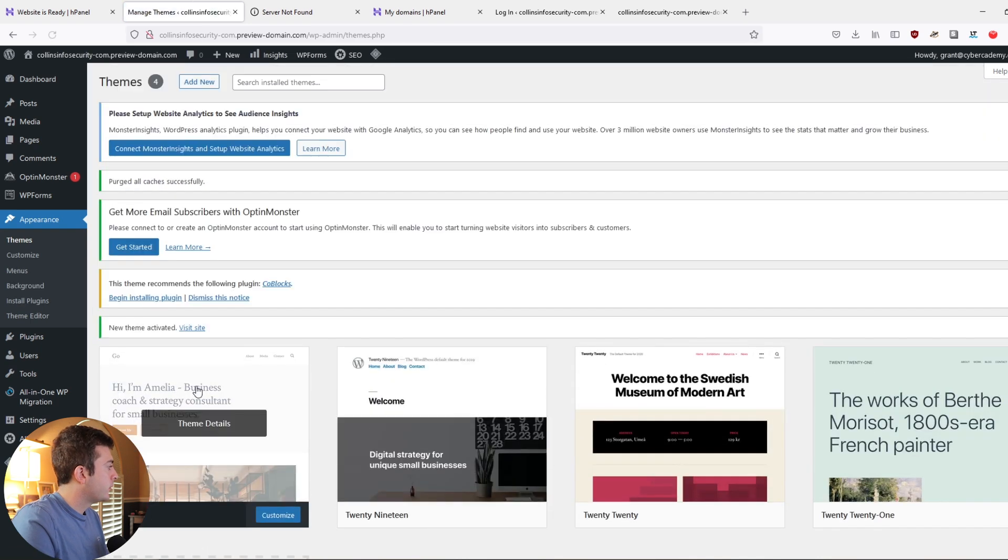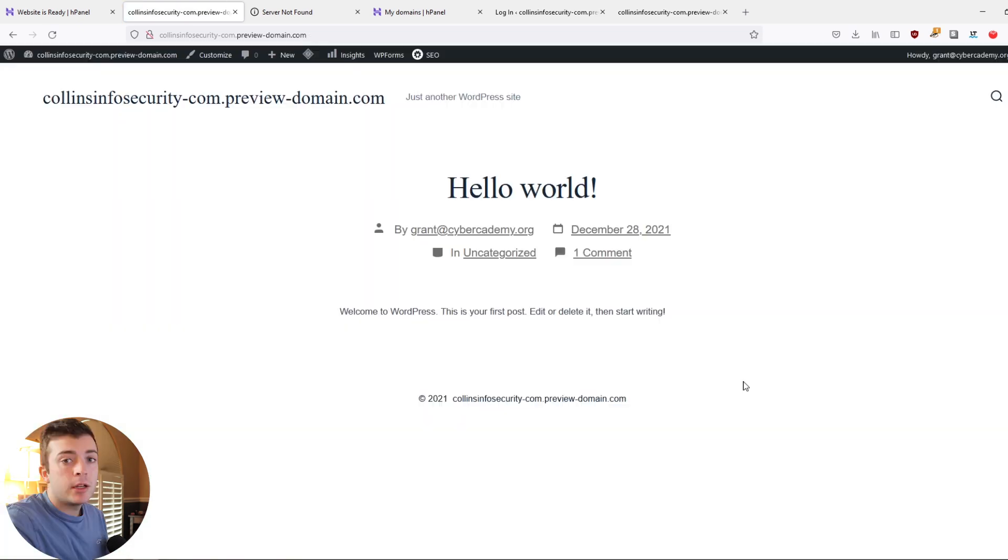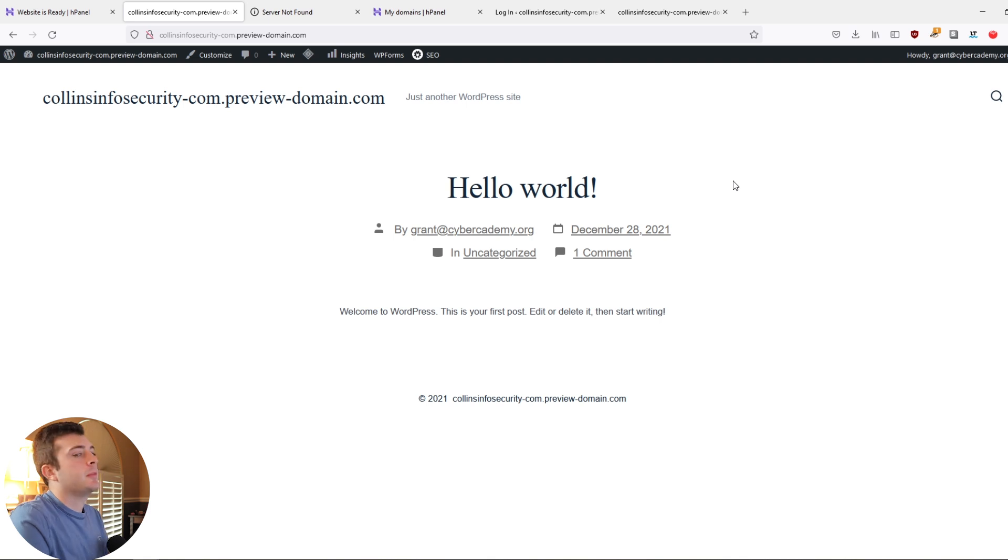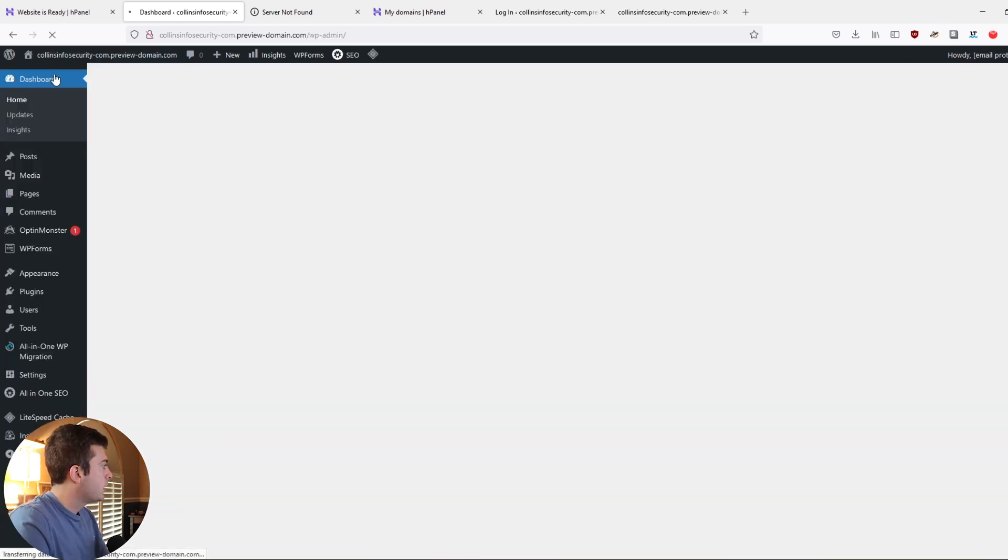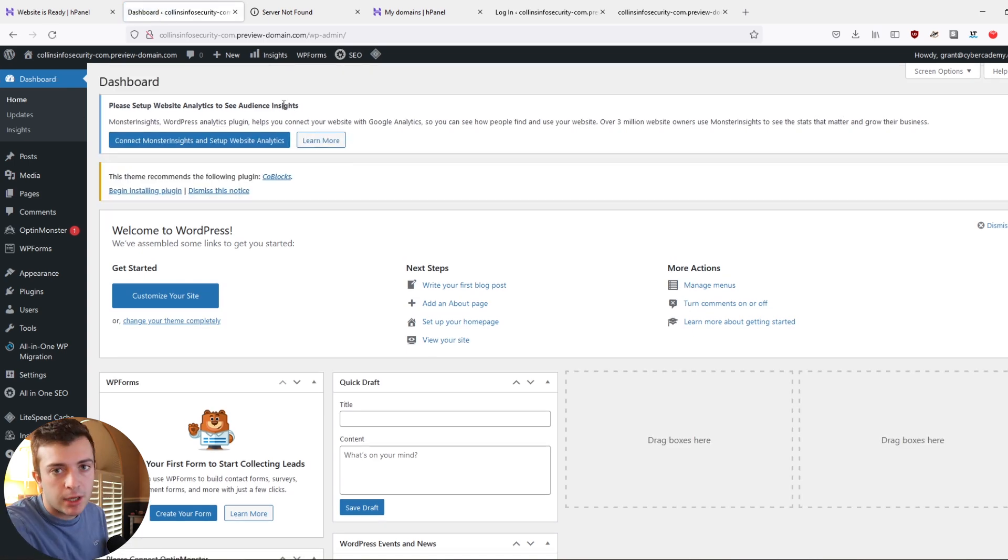We go back up to the themes here and we click the activate button for the Go theme. We're going to be able to have that theme. And if we go up to our Collins info security and you click the refresh button, as you can see, we have a very minimalist looking website.